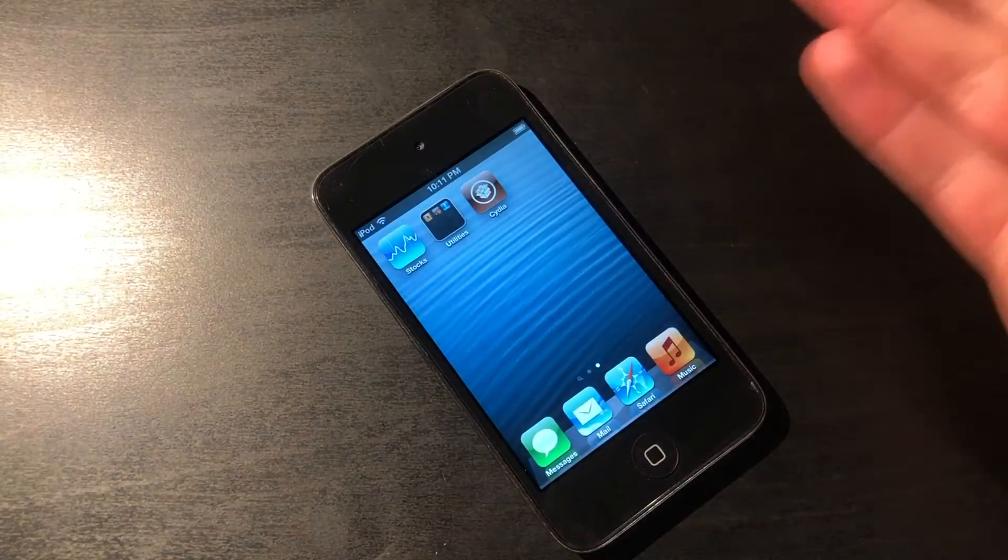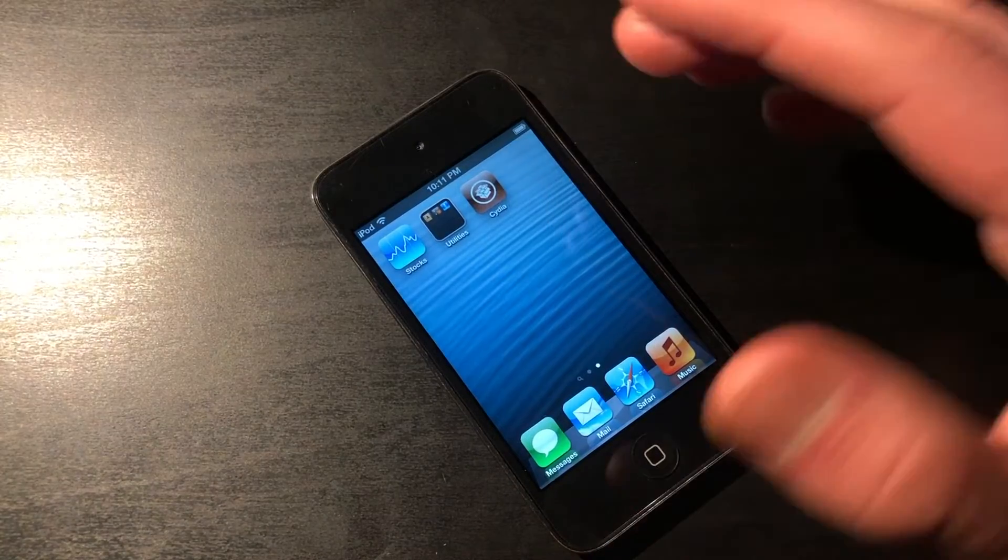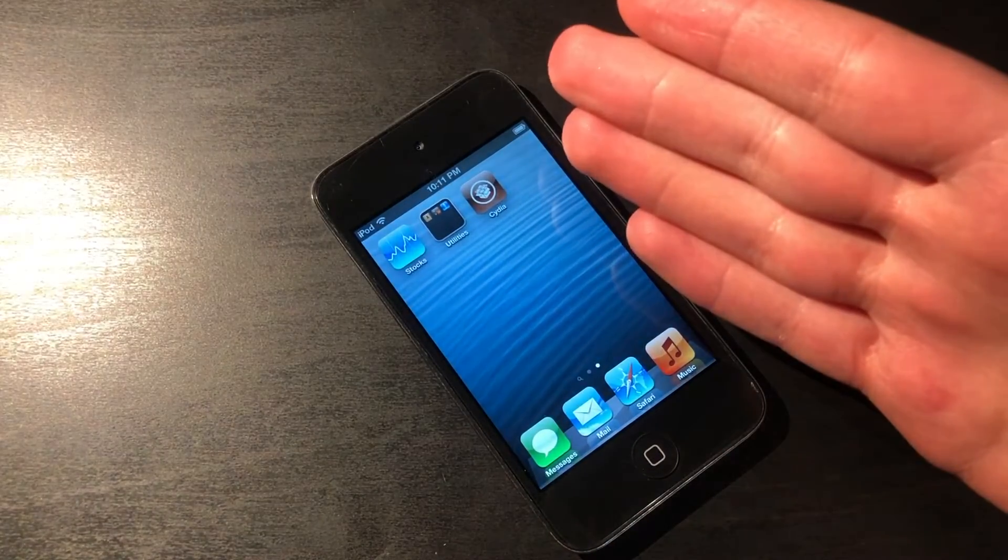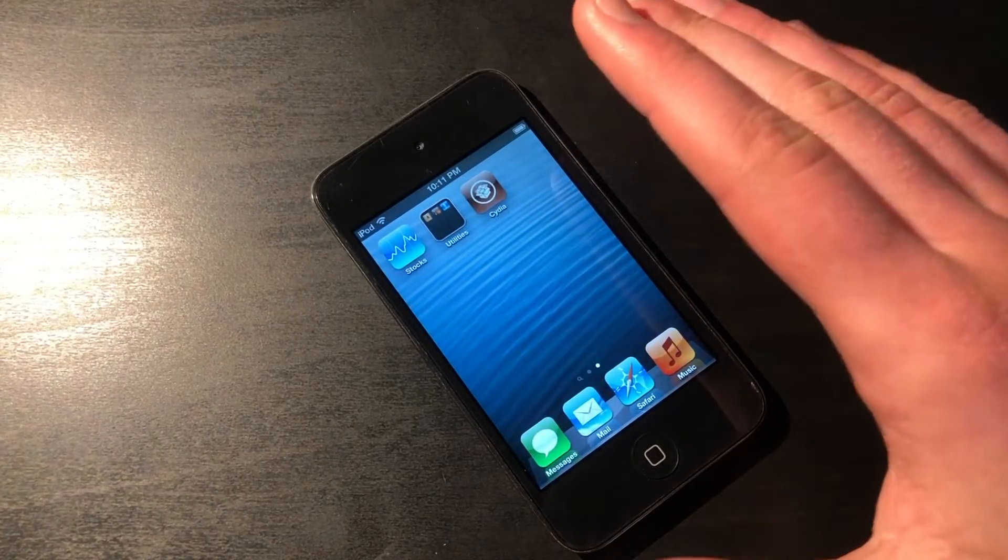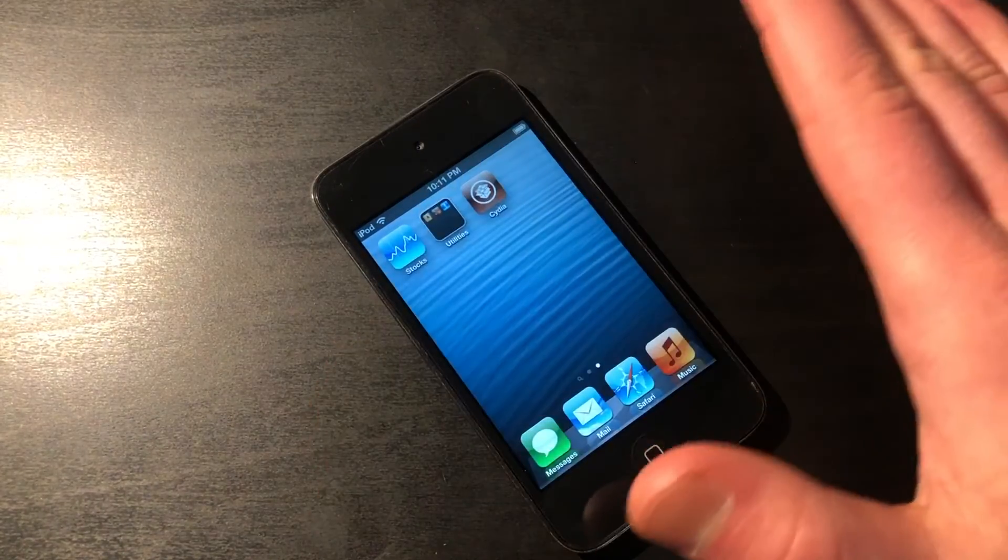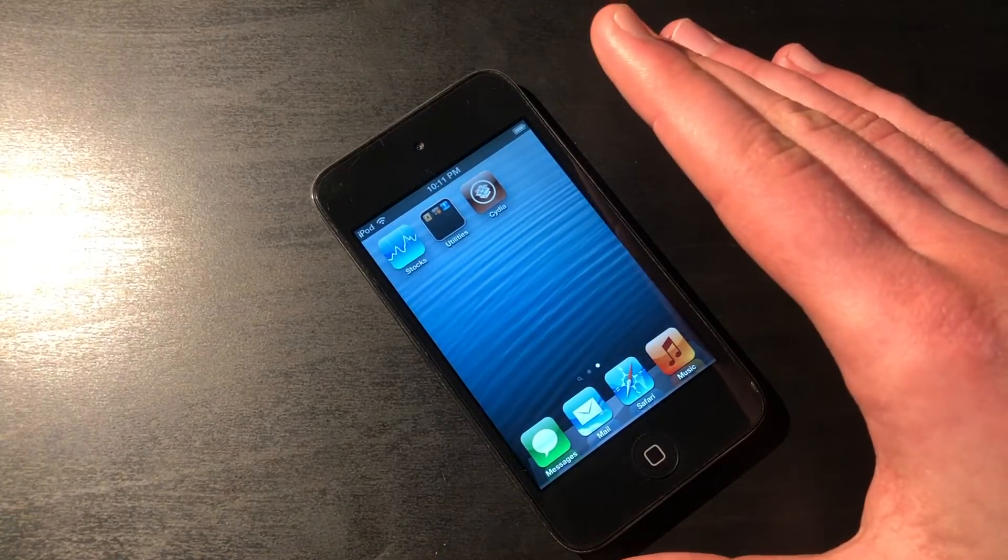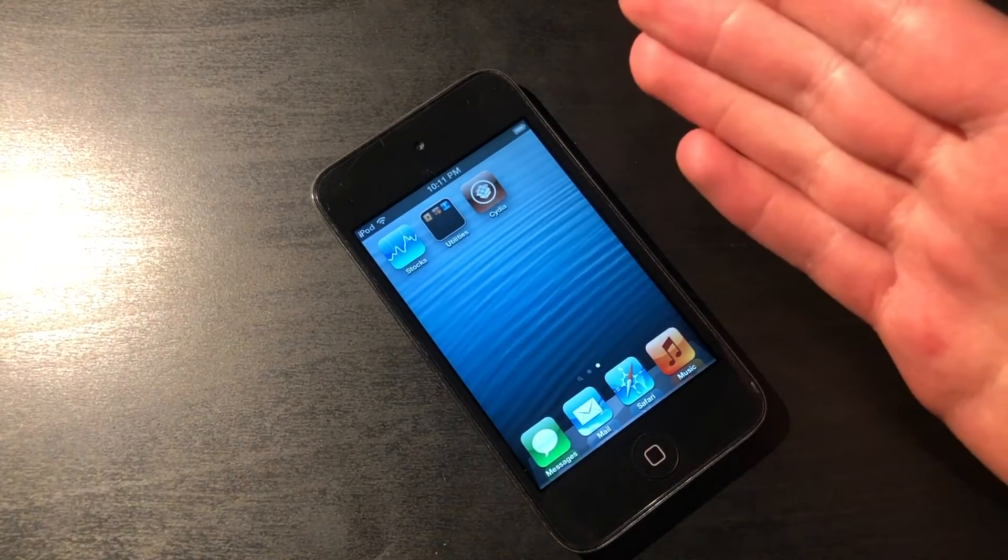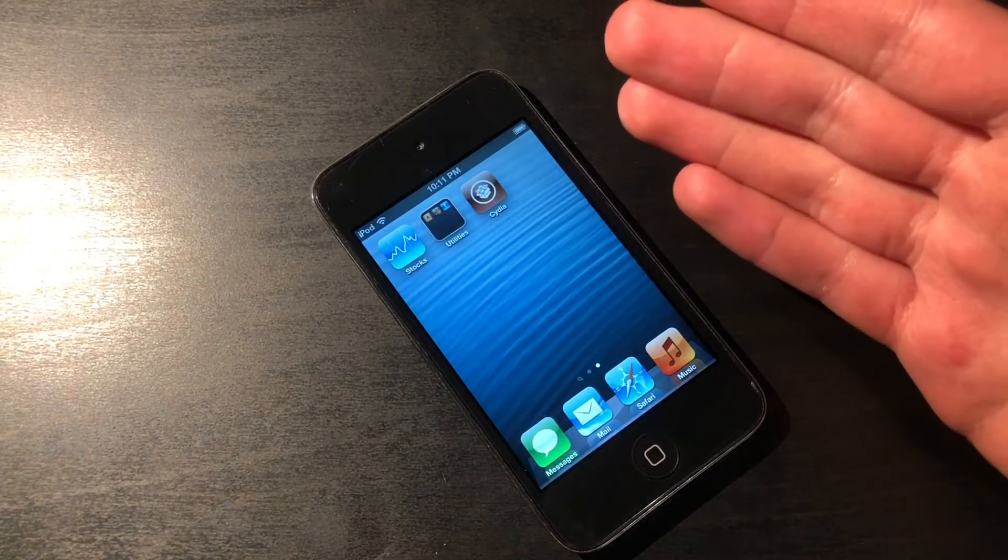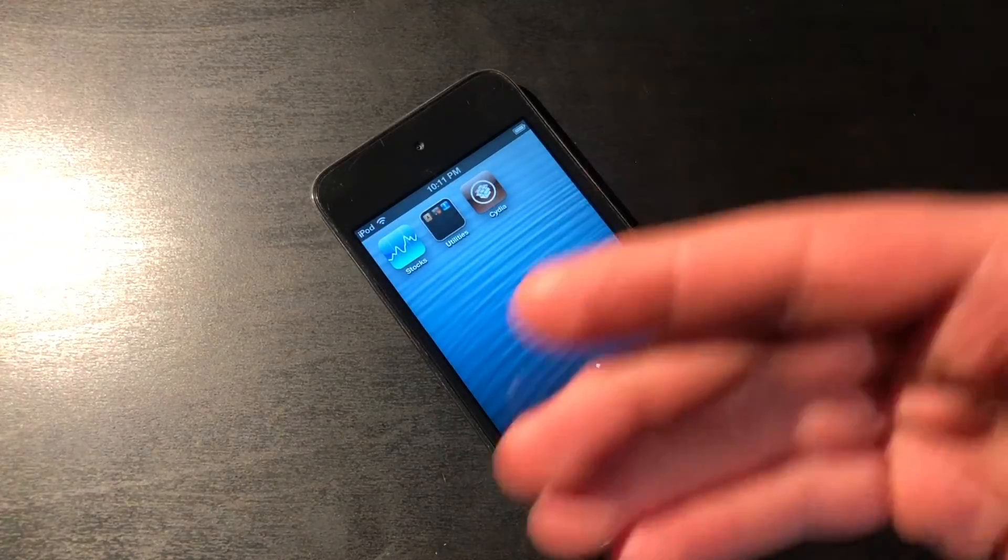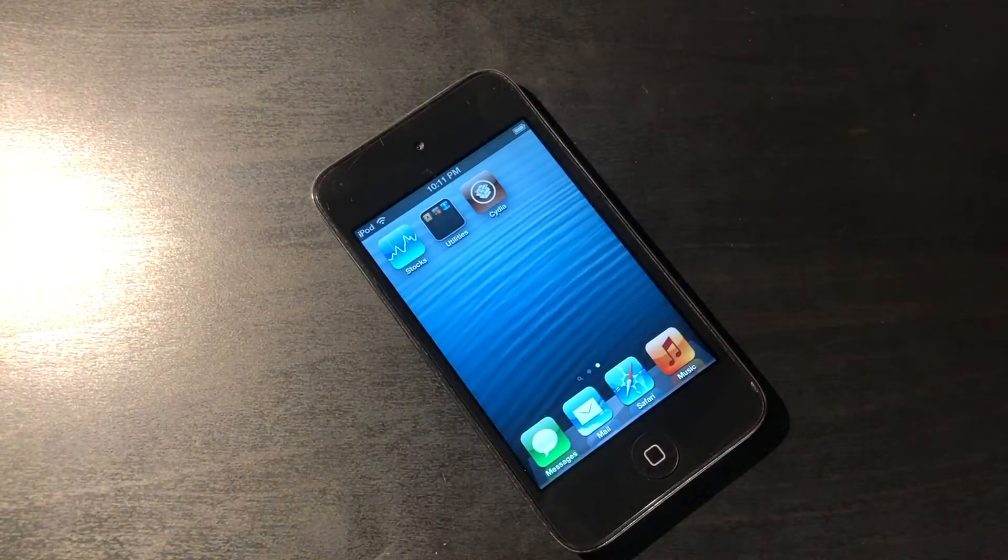And there it is. We jailbroke iOS 6 on a modern macOS version, and the best part is that you don't really need to use iTunes at all. So if you guys liked this video, or it helped you out, then be sure to support the channel and subscribe. And as always, thanks for watching.